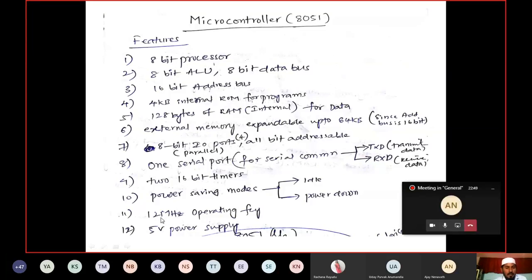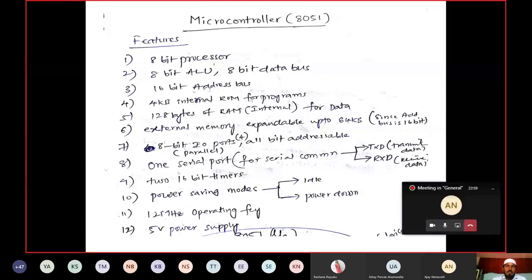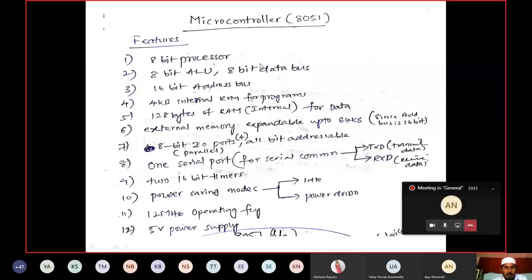The operating frequency is 12MHz. For reference, the 8085 operates at about 3MHz and the 8086 at 5MHz. For our microcontroller 8051, the operating frequency is 12MHz and the power supply required is 5V.